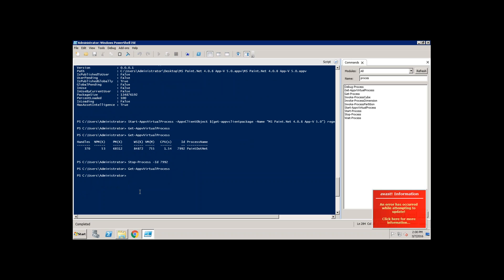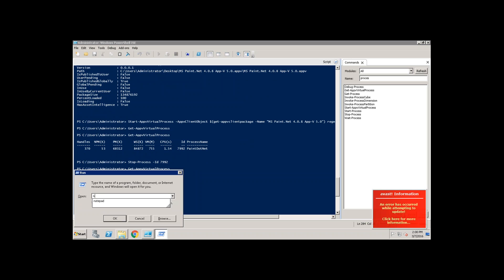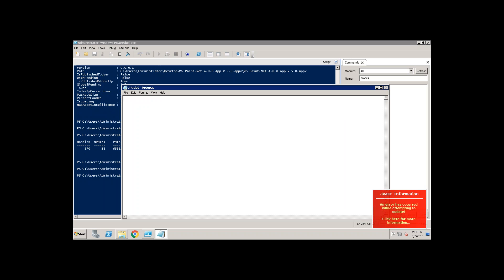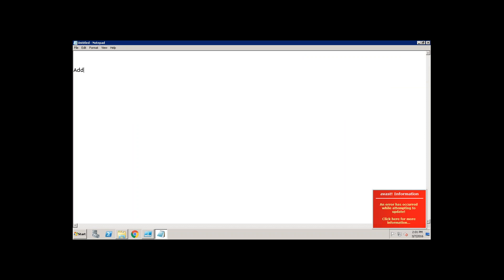So the commands which we usually run in App-V 5.0 is add hyphen App-V client package and then publish hyphen App-V client package. Then you may use mount hyphen App-V client package.